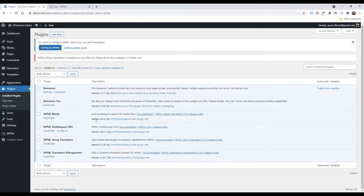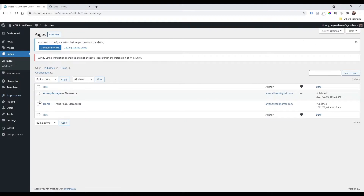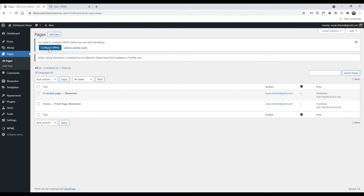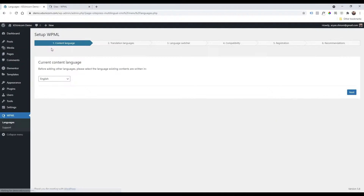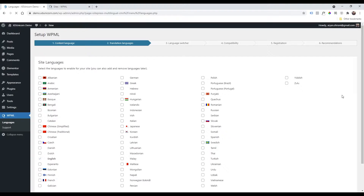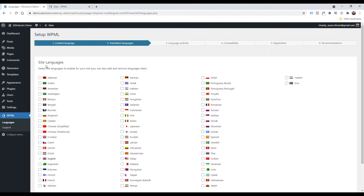Now what we need to do is go to Pages > All Pages. When you select your page to translate, the plugin will ask you to configure it first. Click to configure, and for the current content language we will keep English.